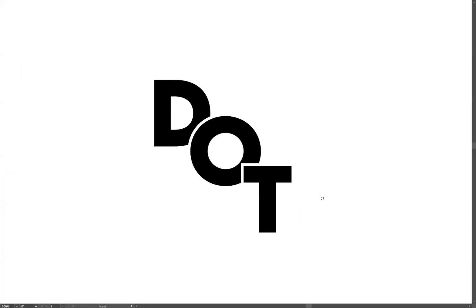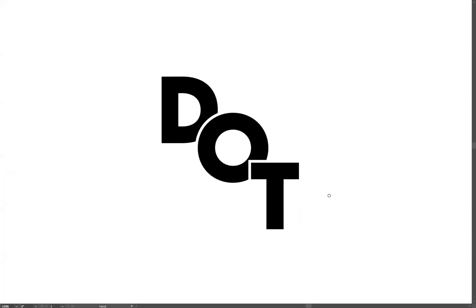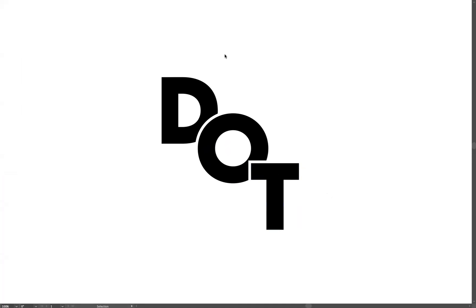And there you have it guys, that's how you create that overlapping text effect within Adobe Illustrator. If you're interested in finding out more about the school and the courses that we offer, please take a look at our website at blueskyGraphics.co.uk. Thank you very much guys, take care, and I'll see you next time.